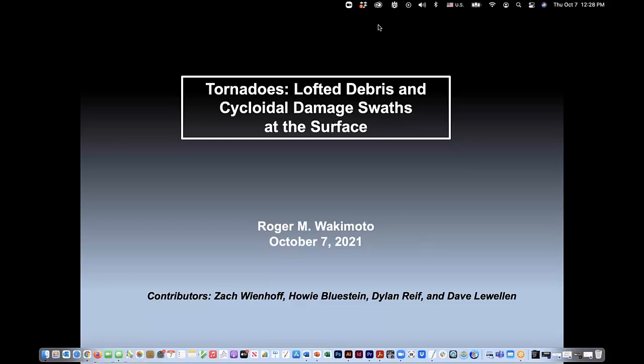I think it's the first time I've been to the High Plains Conference, so it's a unique experience. I wish I could be there in person. What I'm going to be talking about today is one of my favorite subjects. It's great when I get the chance to talk about research. I'll talk about tornadoes — two parts: first, the lofted debris cloud that surrounds the funnel, and second, the cycloidal damage swaths often documented at the surface. I have collaborators Zach Wienhoff, Howie Blustein, and Dylan Reif at the University of Oklahoma, and Dave Llewellyn from West Virginia University.